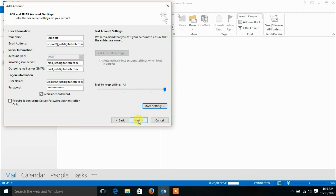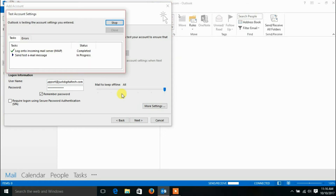Click the OK button and then the Next button. Please wait for a few minutes while Outlook tests your account settings.